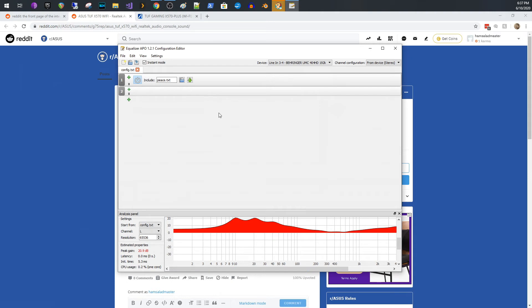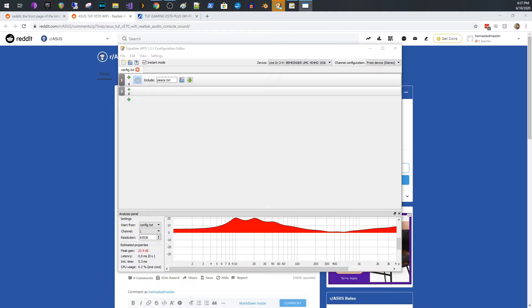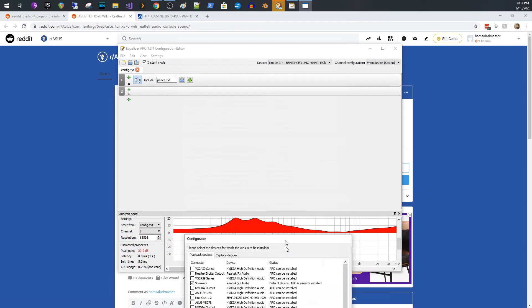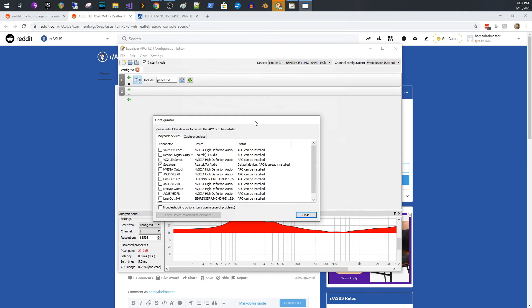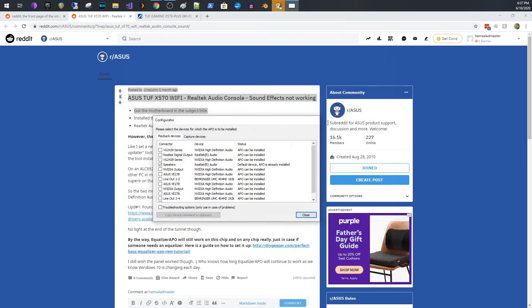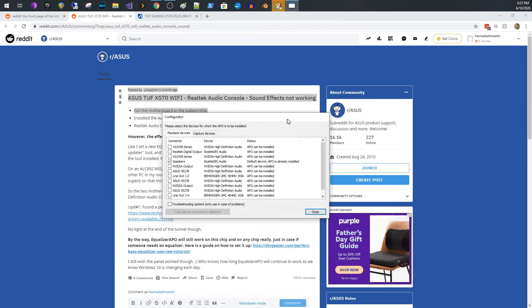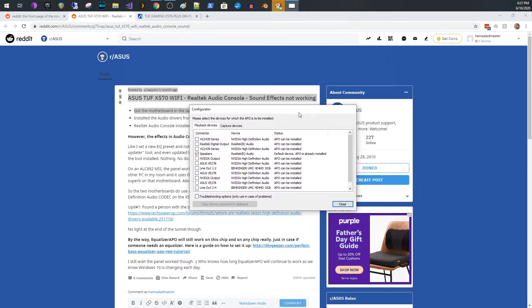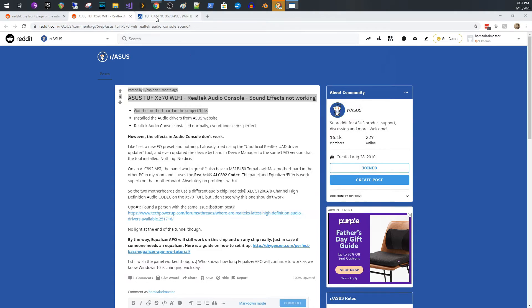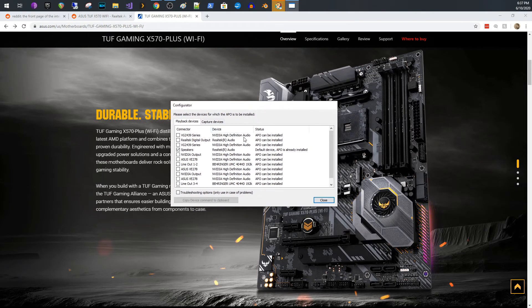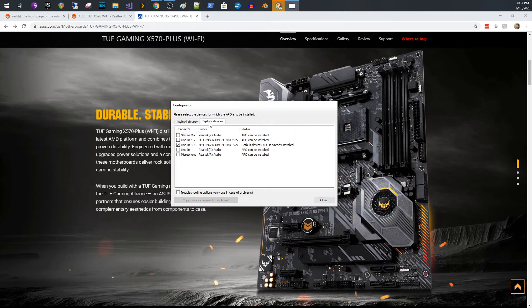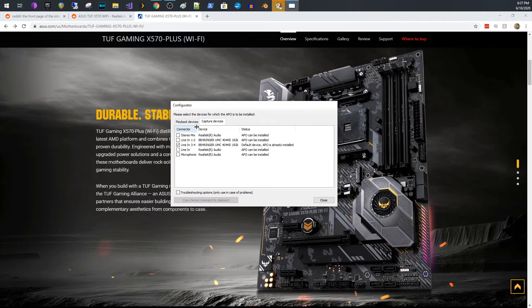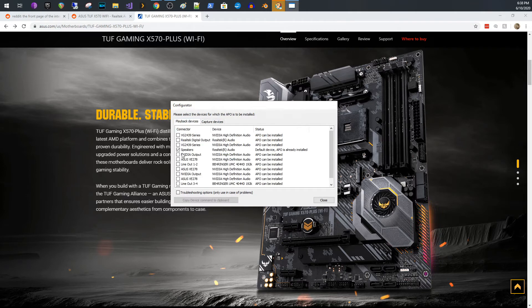The thing is though, before you do that, a separate thing that pops up called the configurator, and it looks like this. So let me just close this one. So configurator looks like this. And what it does is for your playback devices or your capture devices, you specify which device you want equalizer APO to work on. And if you don't do this, it's not going to work, right?